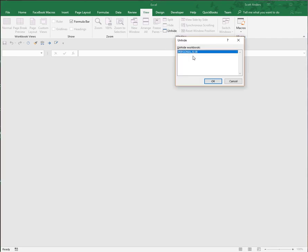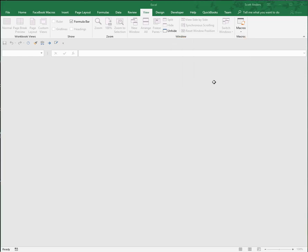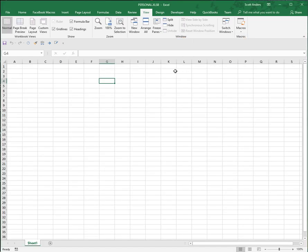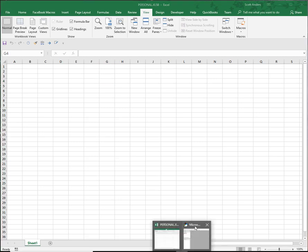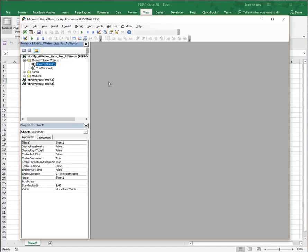You're going to want to go to the View tab and hit the Unhide button. You can see we can unhide the personal.xlsb workbook. We need that workbook visible because if it's not, we can't work on it within Visual Basic.